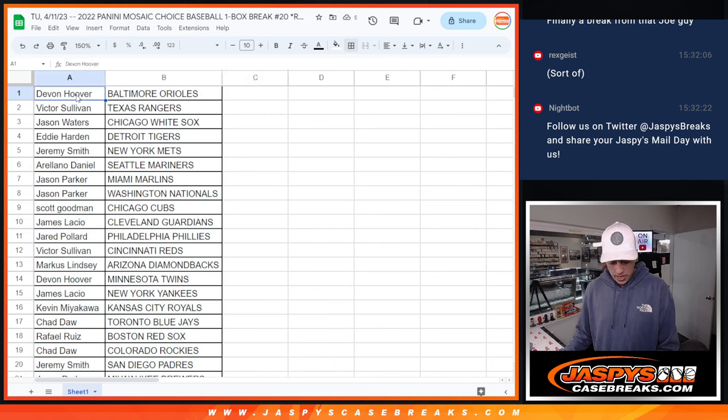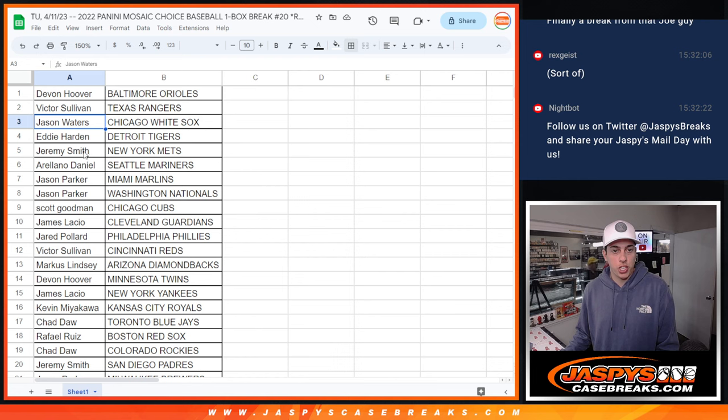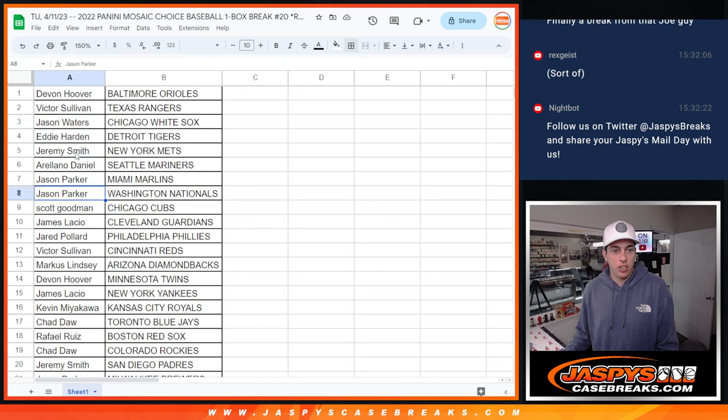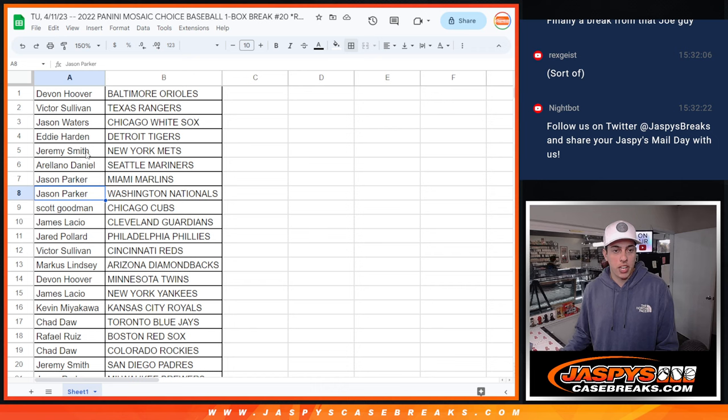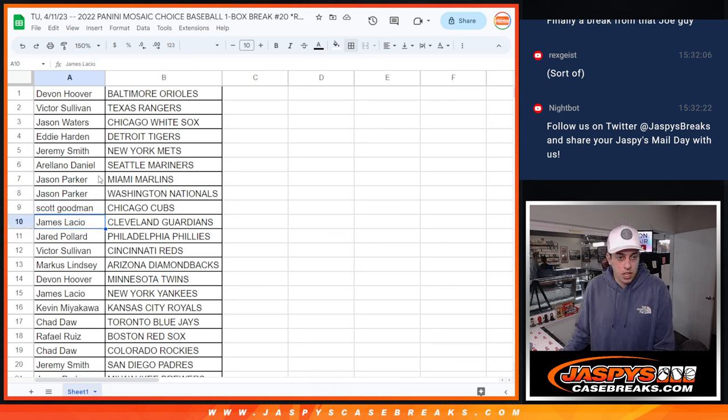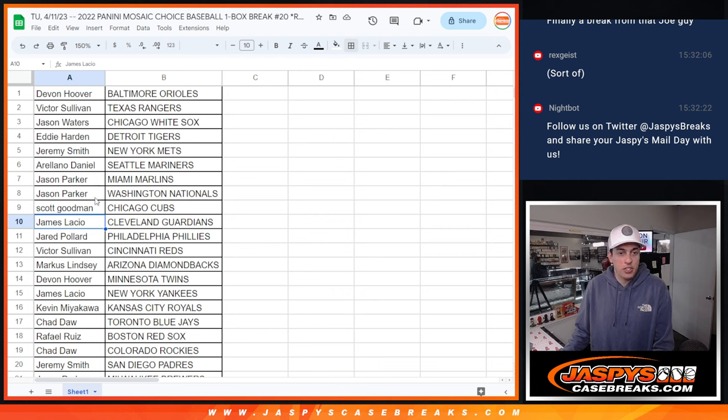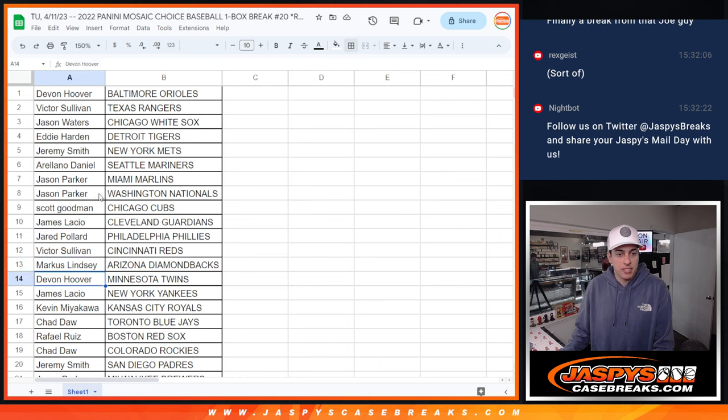So we got Devin with the Orioles, Victor with the Rangers, Jason with the White Sox, Eddie with the Tigers, Jeremy with the Mets, Arlano with the Mariners, Jason Parker with the Marlins and Nationals, Scott with the Cubs, James L. with the Guardians, Jared with the Phillies, Victor with the Reds, Marcus with the Diamondbacks, Devin with the Twins.